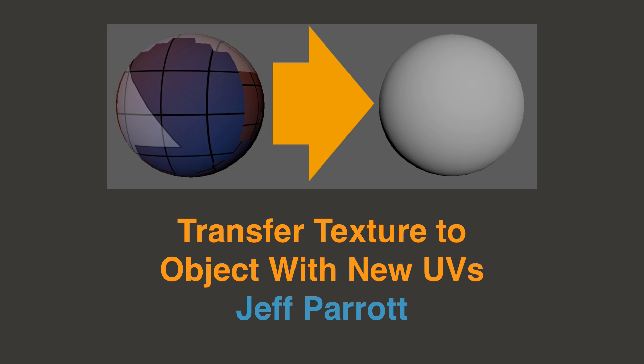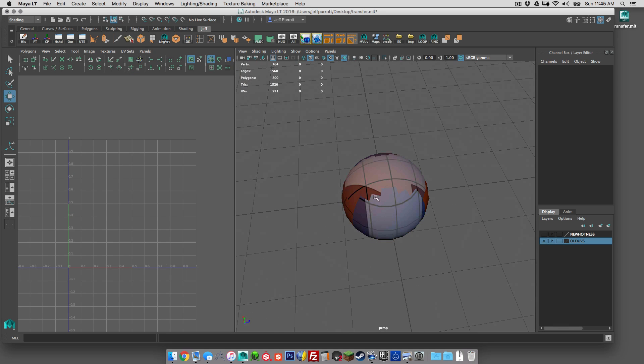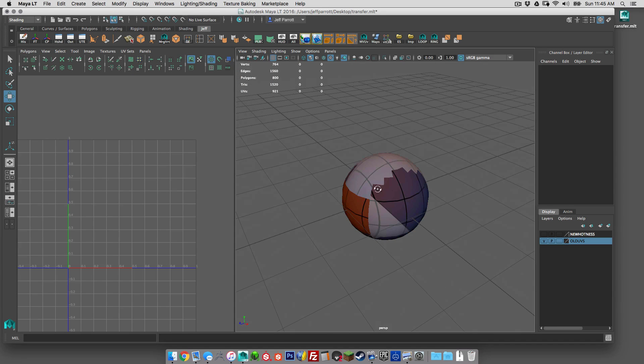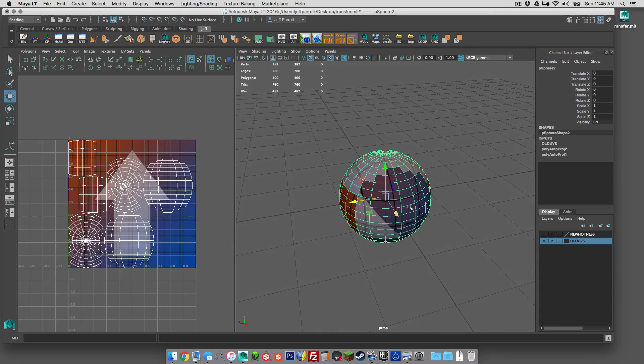Hey guys, this is Jeff Parrott from environmentartist.com and I've just got a quick workflow tip, a little advice when working in Maya.